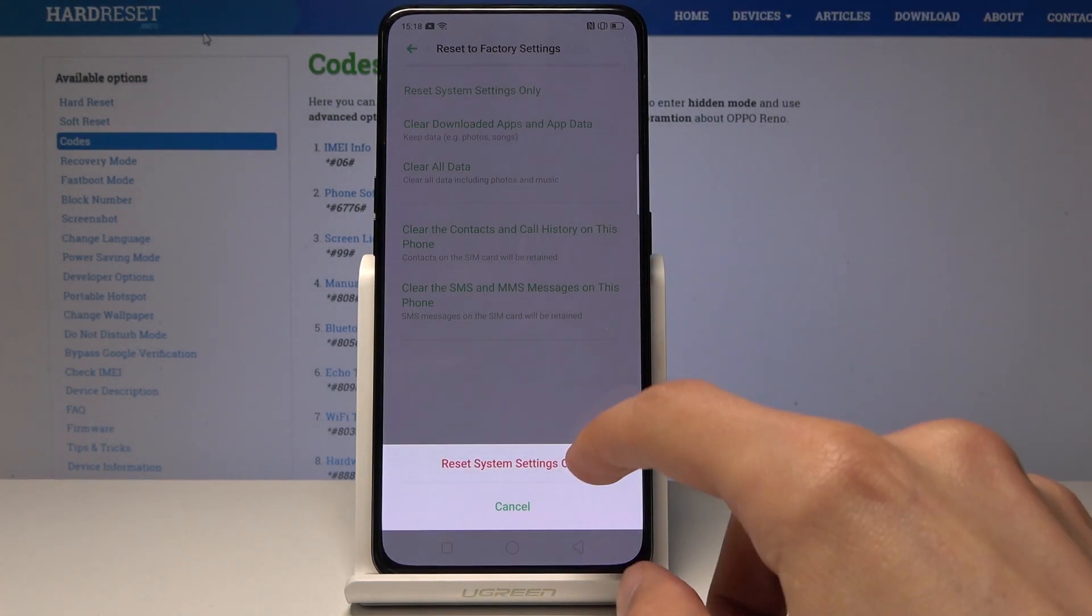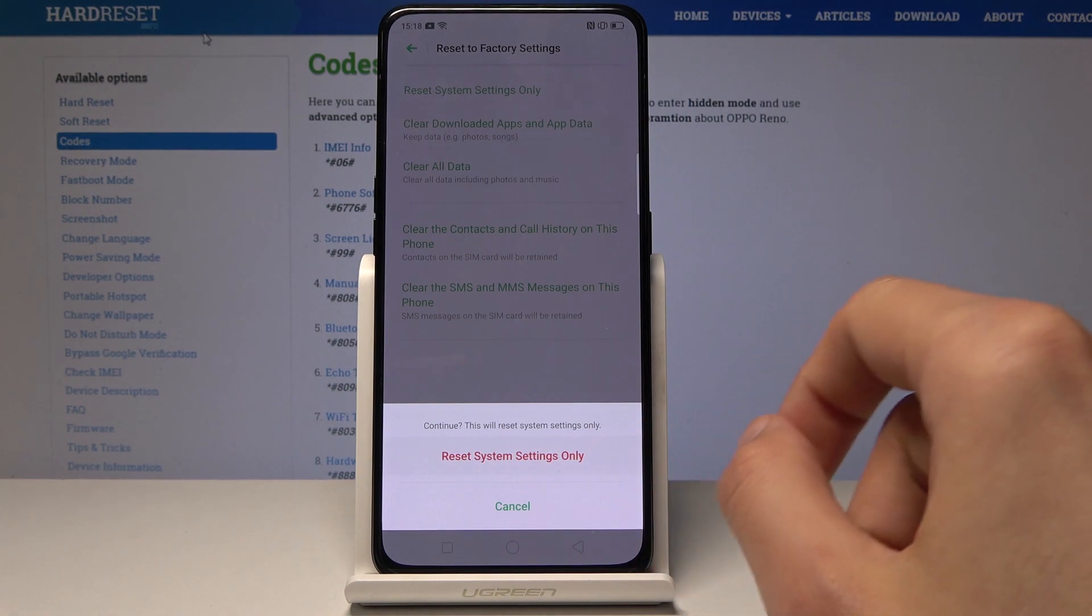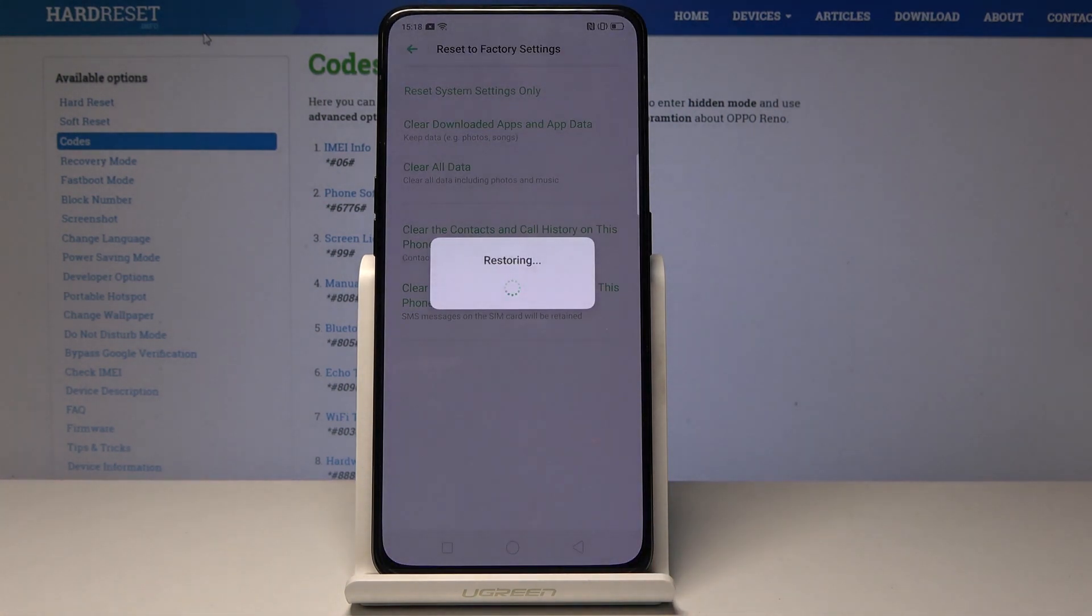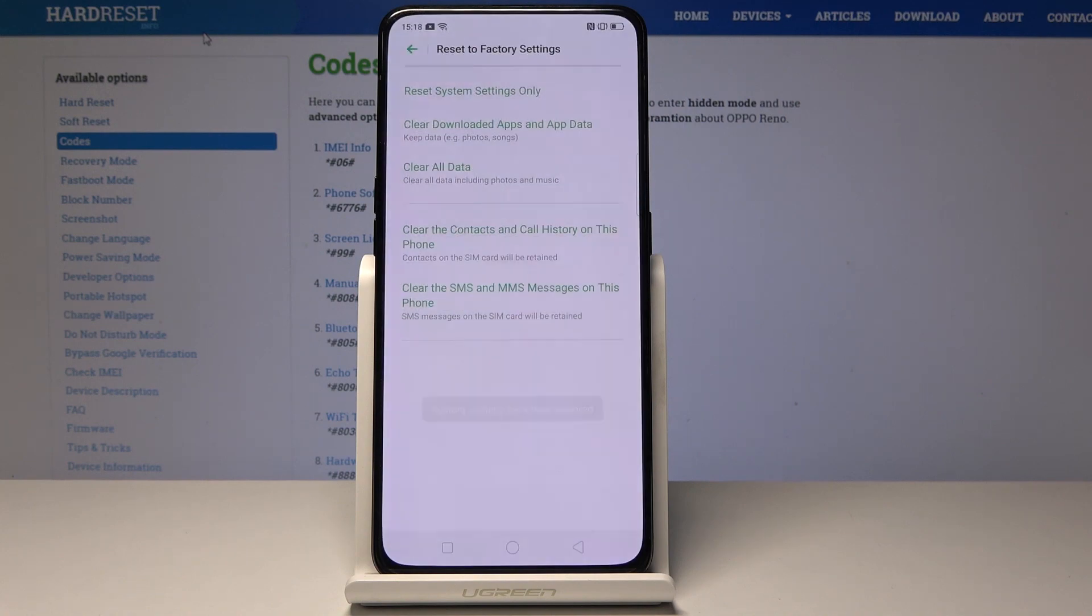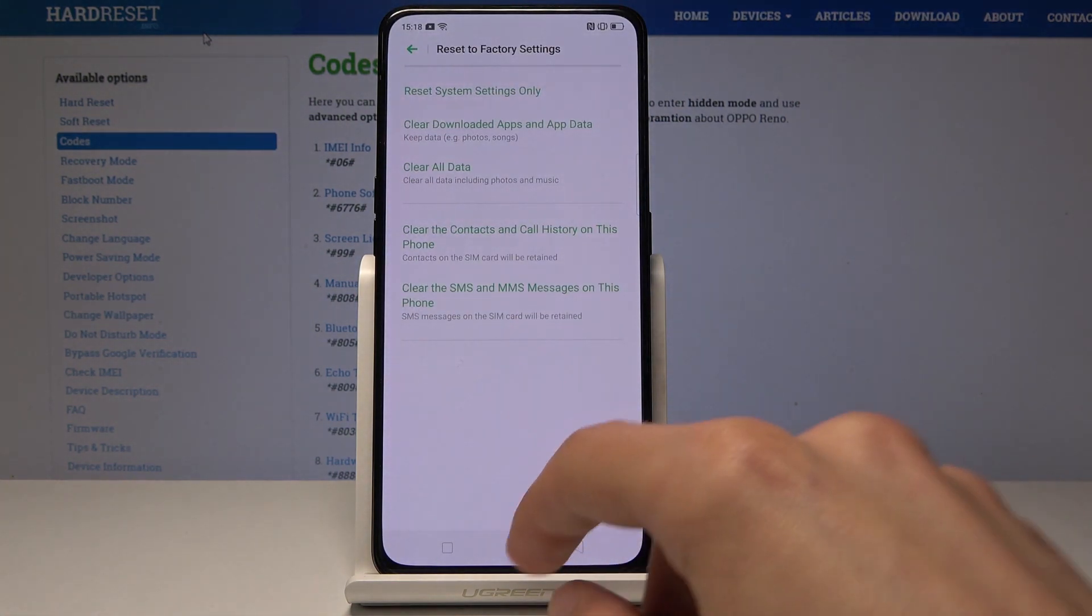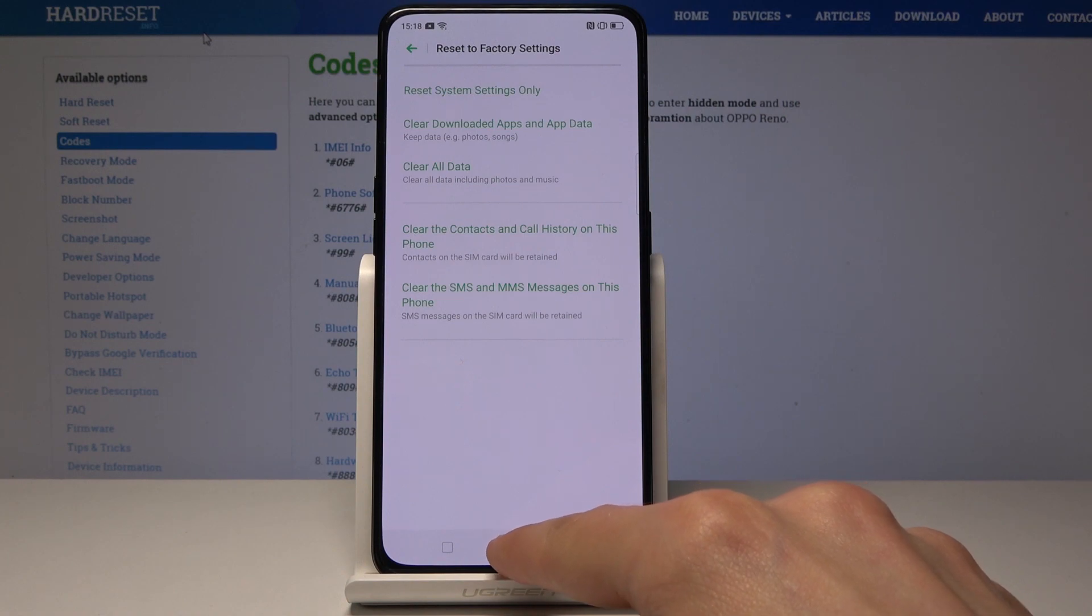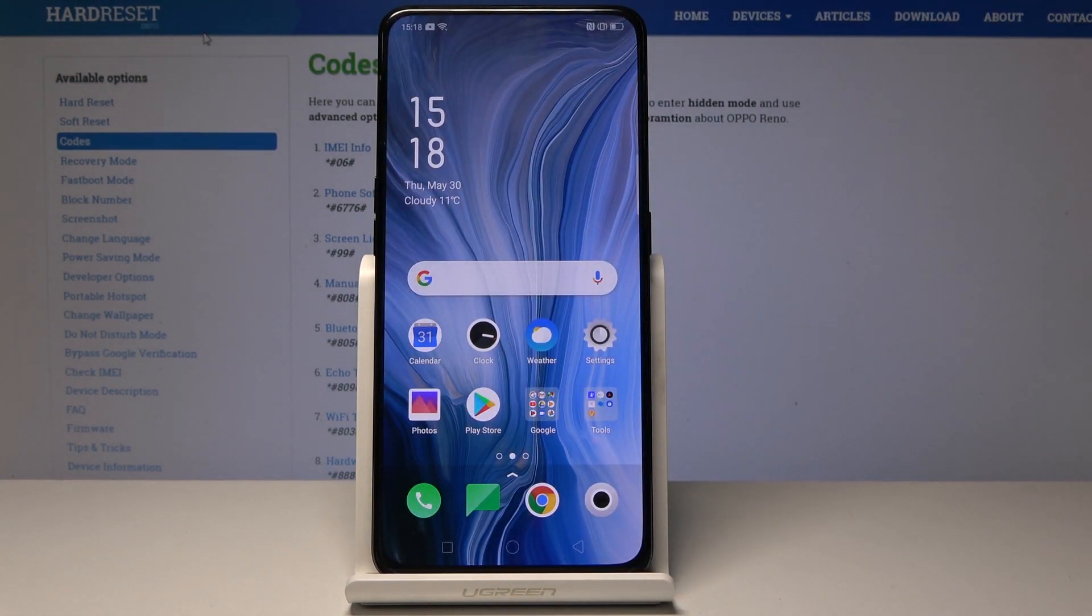Tap on Reset System Settings Only and do it once more. As you can see, you get a little message, and now you see that the system settings have been reset and you're done. So this is basically how you reset the settings.